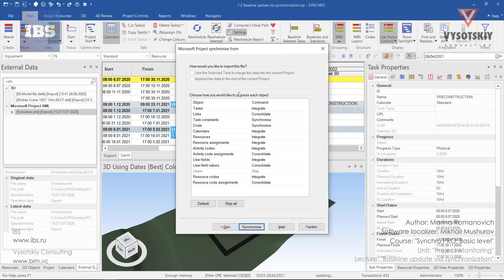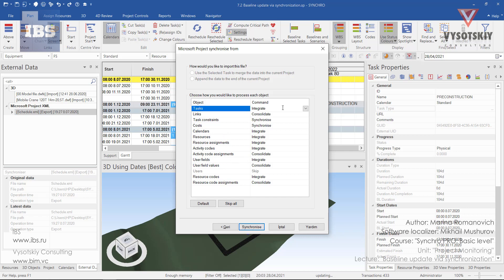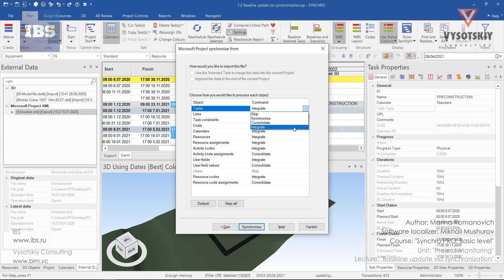So in the synchronization window, we have an object column and a comment column. The objects are tasks, links, constraints, codes, calendars, resources, and so on. And the comments are skip, synchronize, consolidate, or integrate. Let's talk about these comments in more detail.